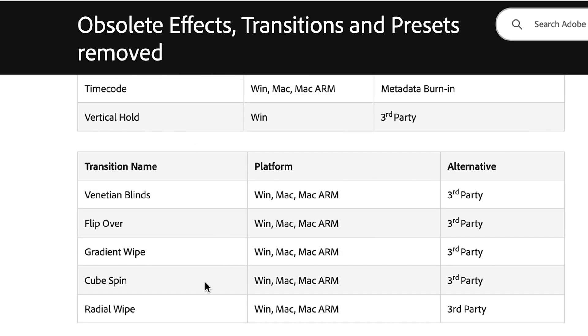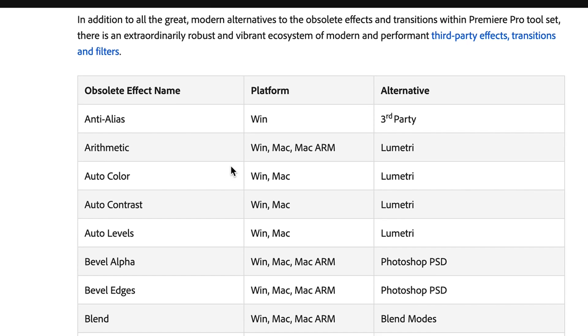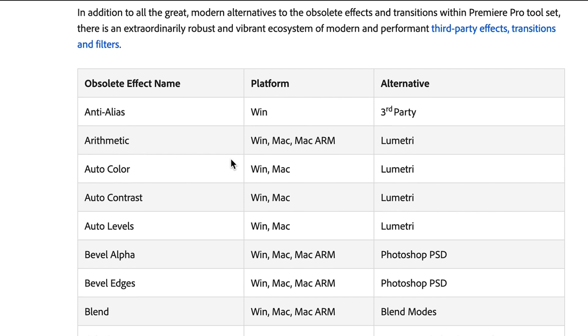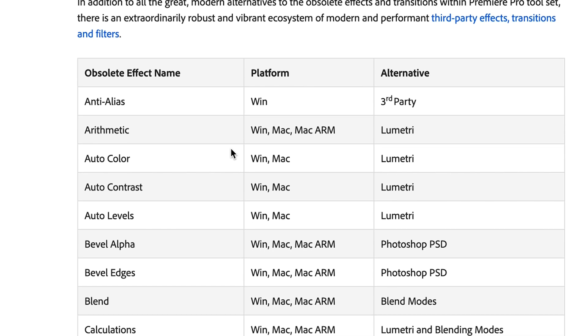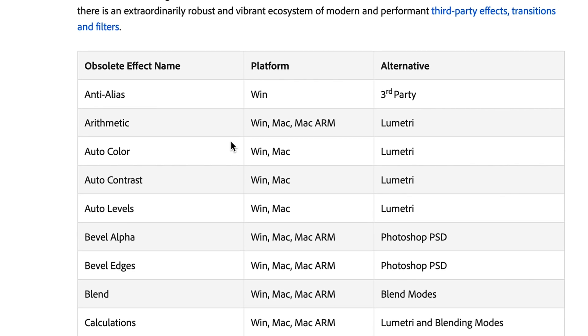So why did Adobe make this decision? Well, these effects have been hanging out in the obsolete folder since like 2018 or something like that. The reason they were put there in the first place is because they were labeled as the least used effects across the entire user base, and some were built on old code and just kind of outdated. It seems like Adobe is trying to modernize Premiere by removing the outdated effects and encouraging their users to start using the updated alternatives and third-party options.